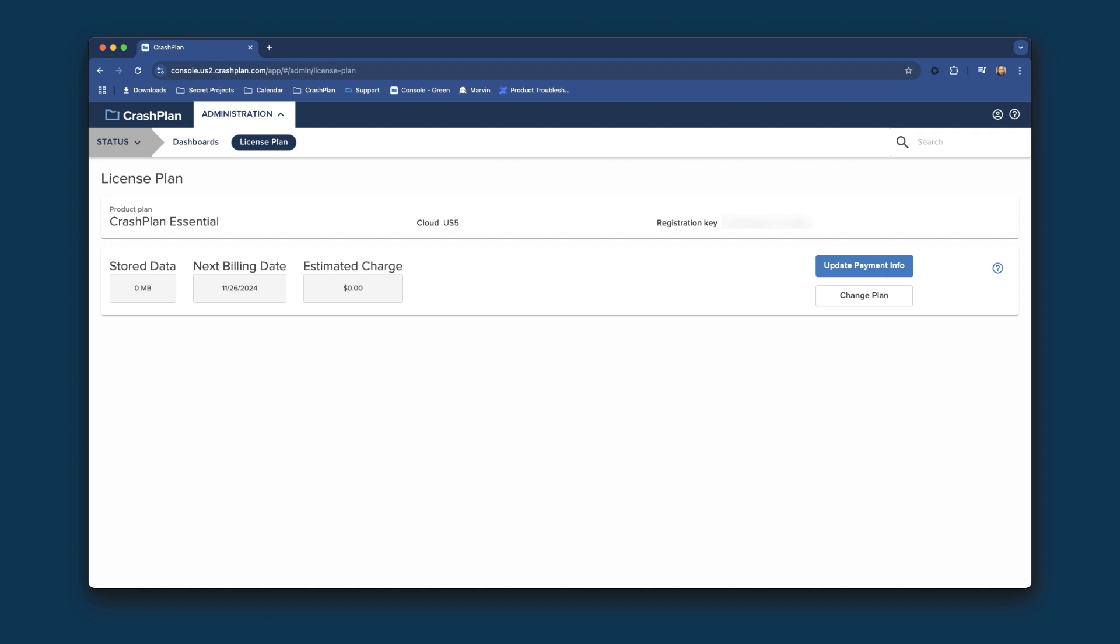If you're on the CrashPlan Essential Plan, you will also see the ability to change your plan, along with your storage used, when your next billing date is, and your estimated charge for that date.